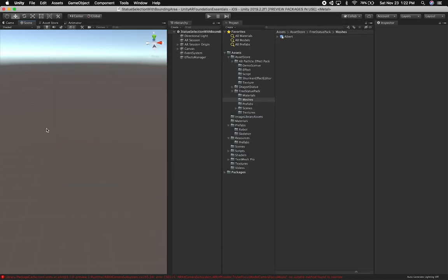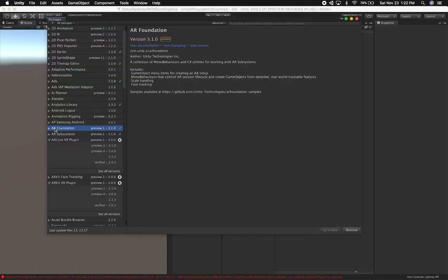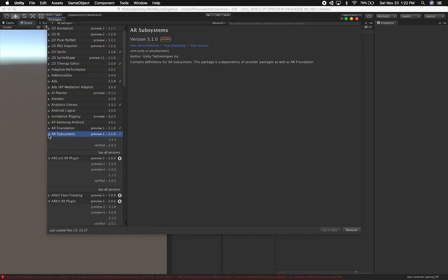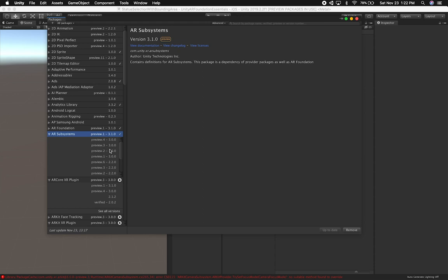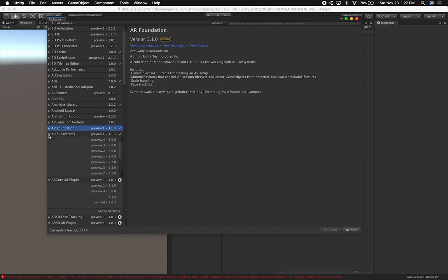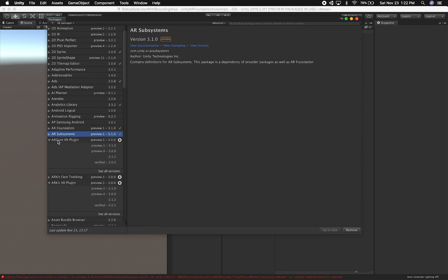So I upgraded the AR Foundation. I'm also going to be upgrading the AR subsystems. Let me go ahead and click on all versions. It looks like that one is already in 3.1.0, so we're okay with these two. These two are matching up.